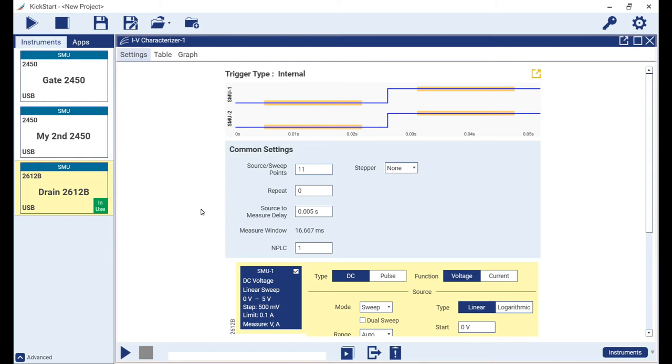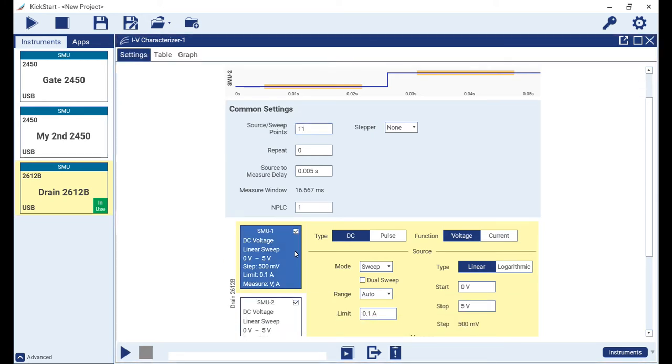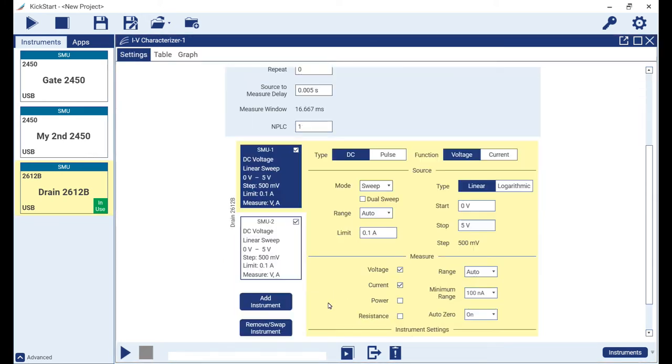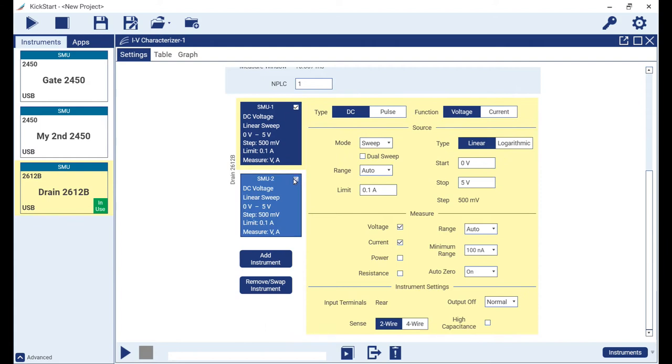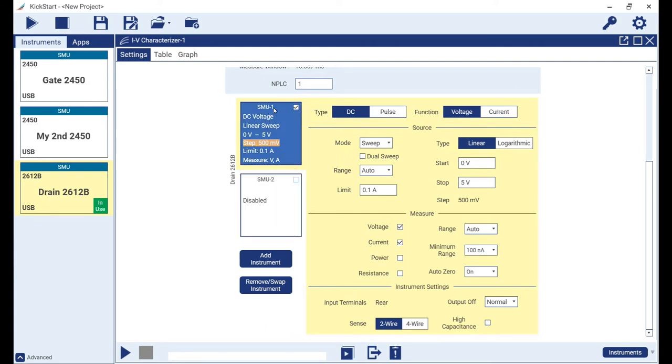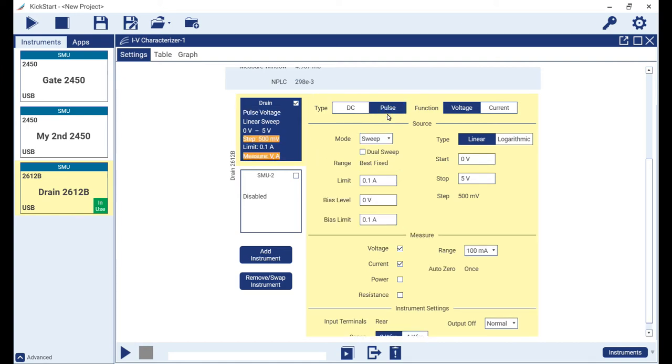Because I only plan to use a single channel of my 2612B in this test, I will disable channel 2. Let's now rename the first channel from SMU1 to drain so that we can ensure that the other controls in the app can help us better specify additional channel dependent functionality. We set the type to pulse and can keep our voltage function and sweeping modes as they are.